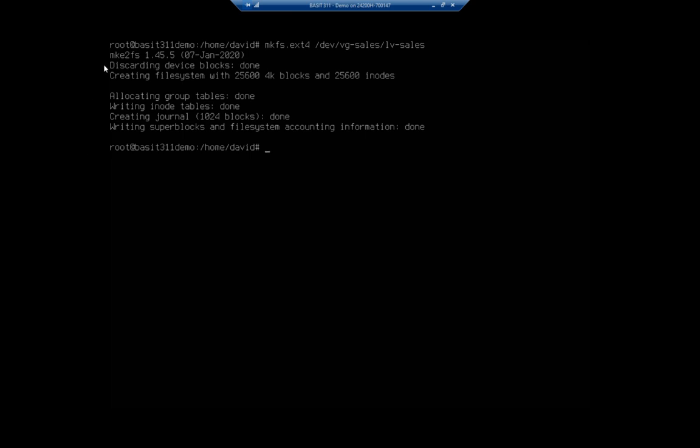And you see creating file system, allocating. All right. Now, at this point, I have the logical volume formatted, but I still need to mount the volume. And so we're going to mount that the same way we would anything else.